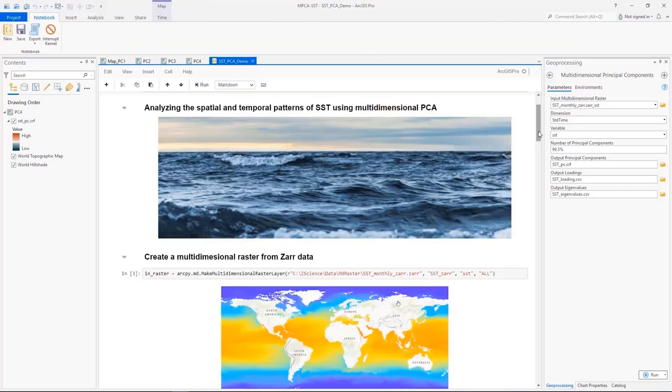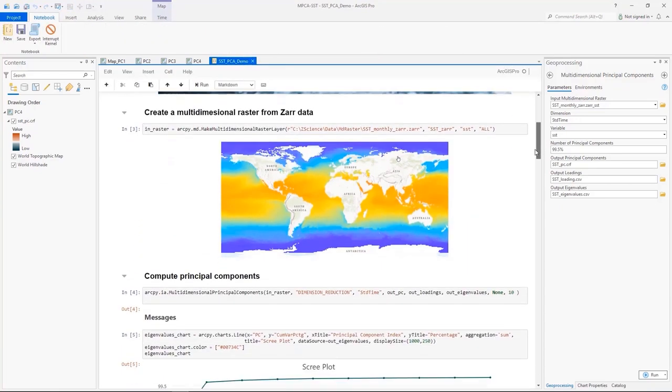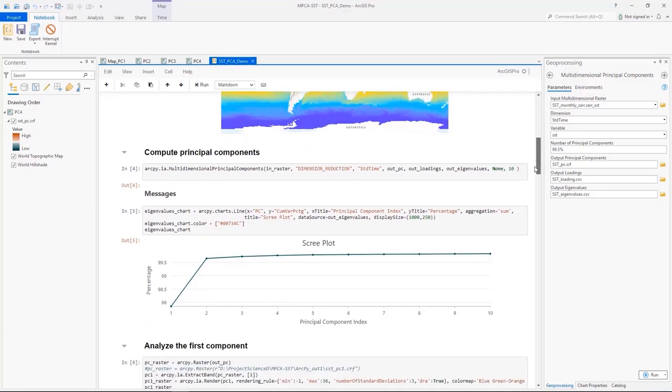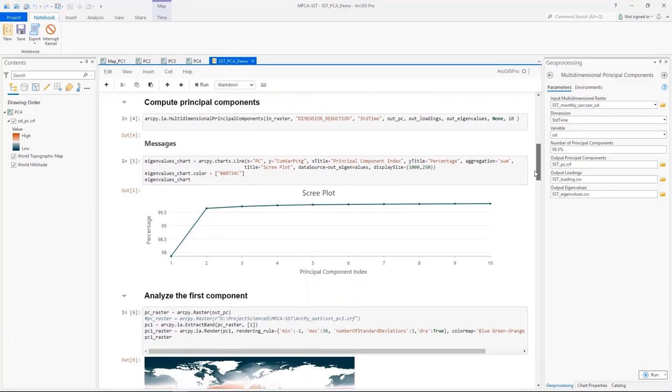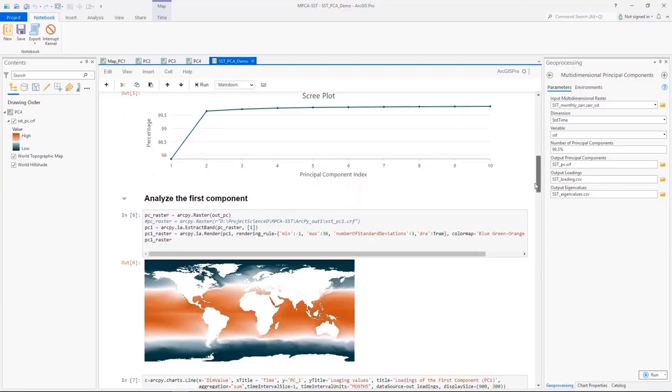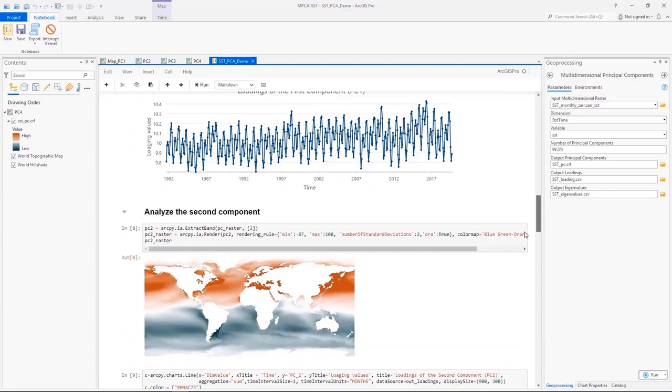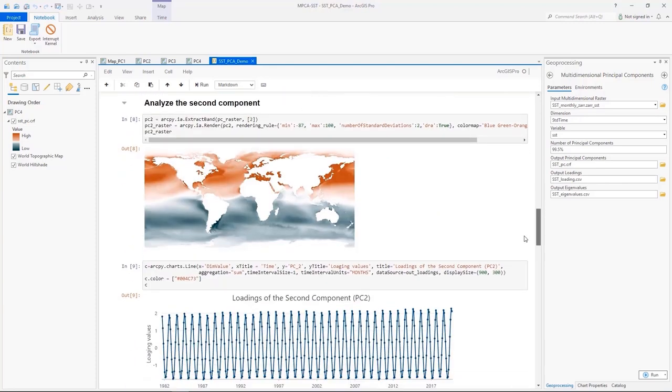The same workflow can be done using notebooks. Here, I create a multidimensional rest layer from SAR data, and compute the principal components using the new tool, and analyze the components to identify the patterns.